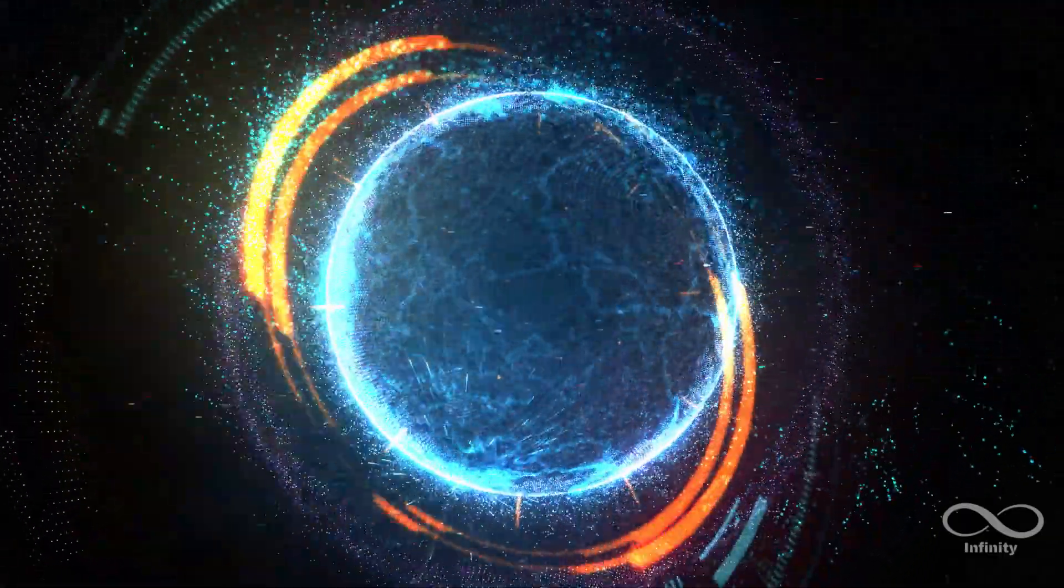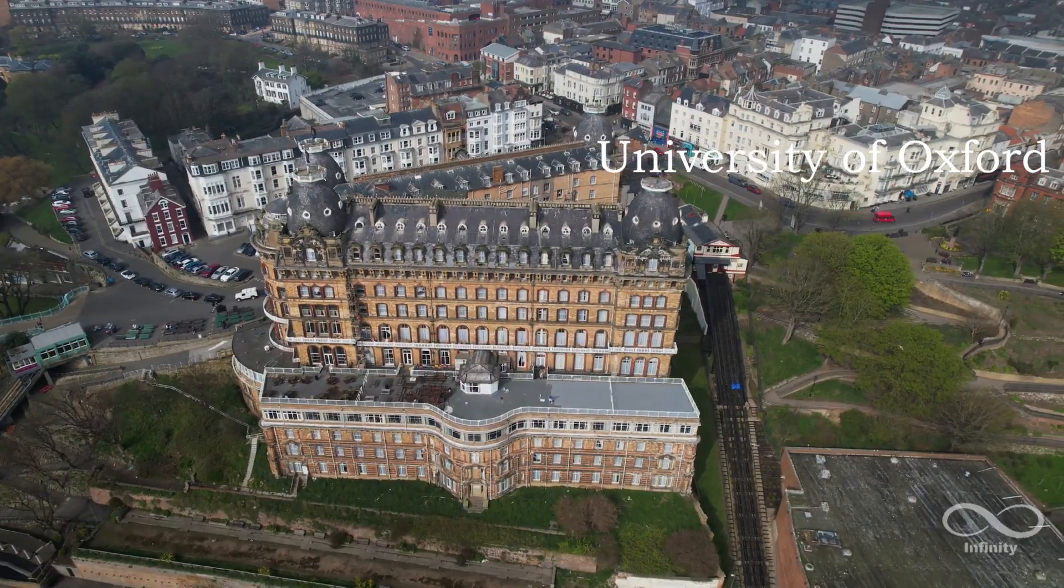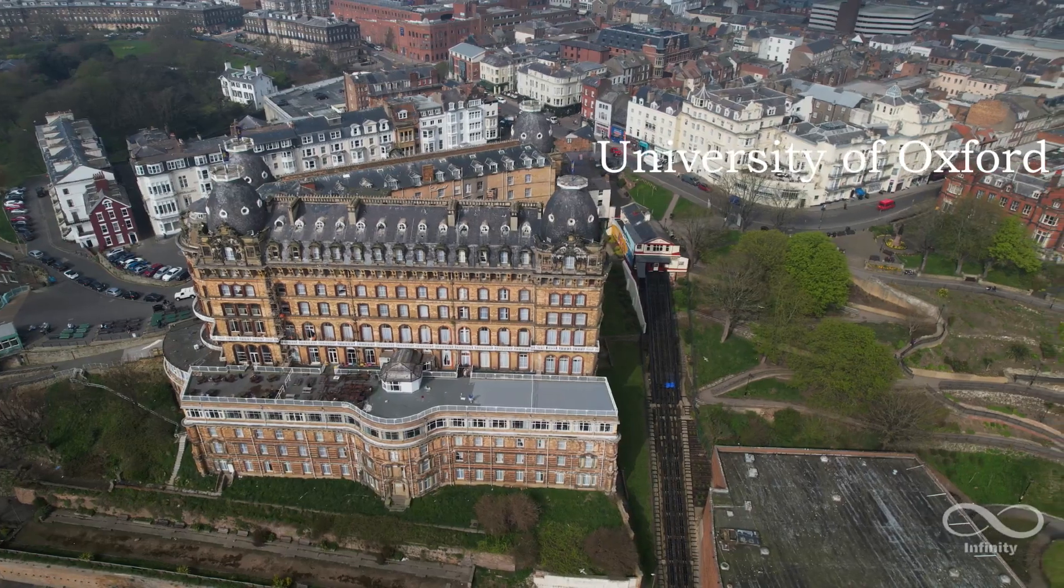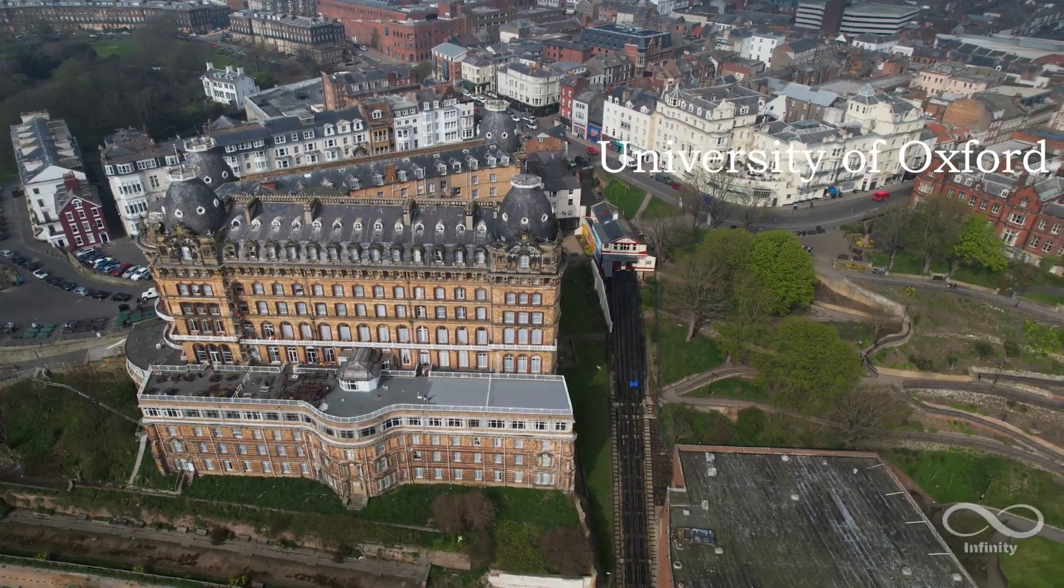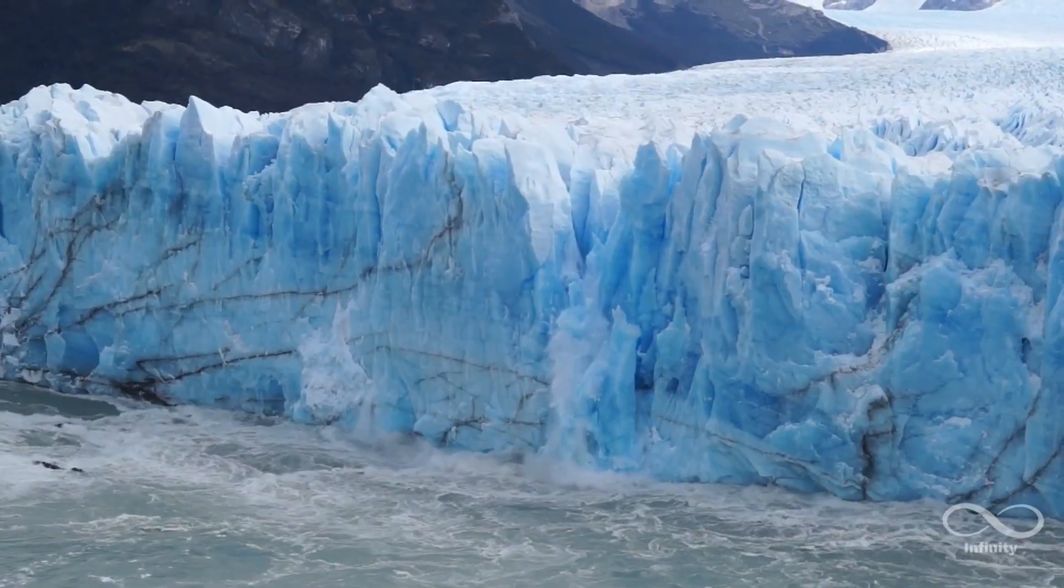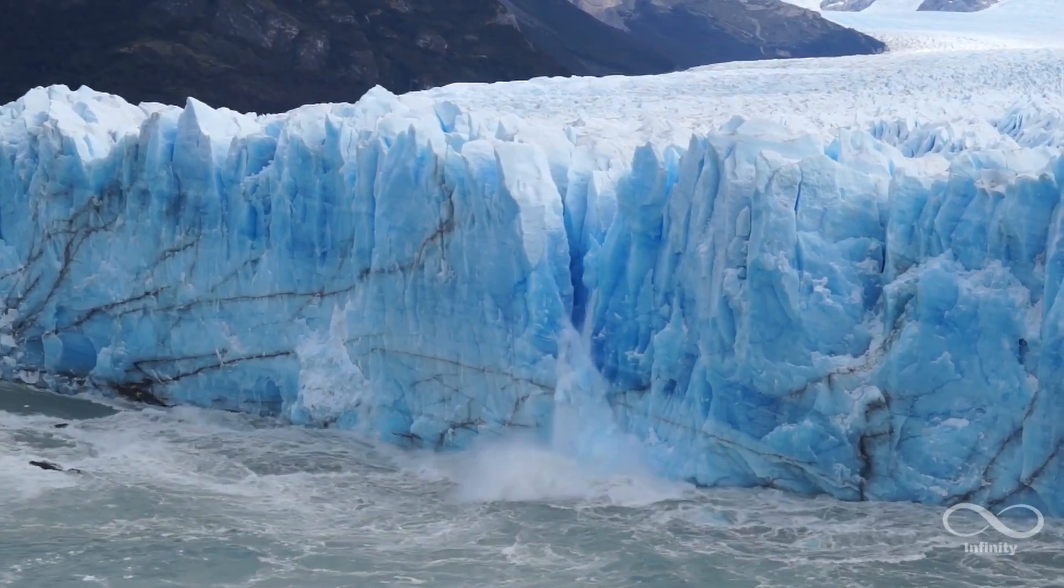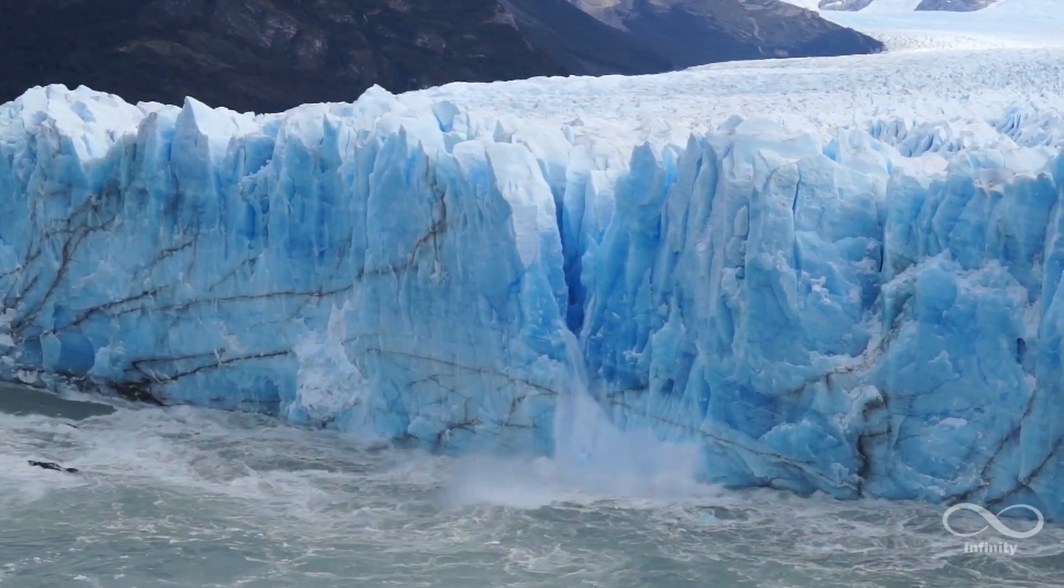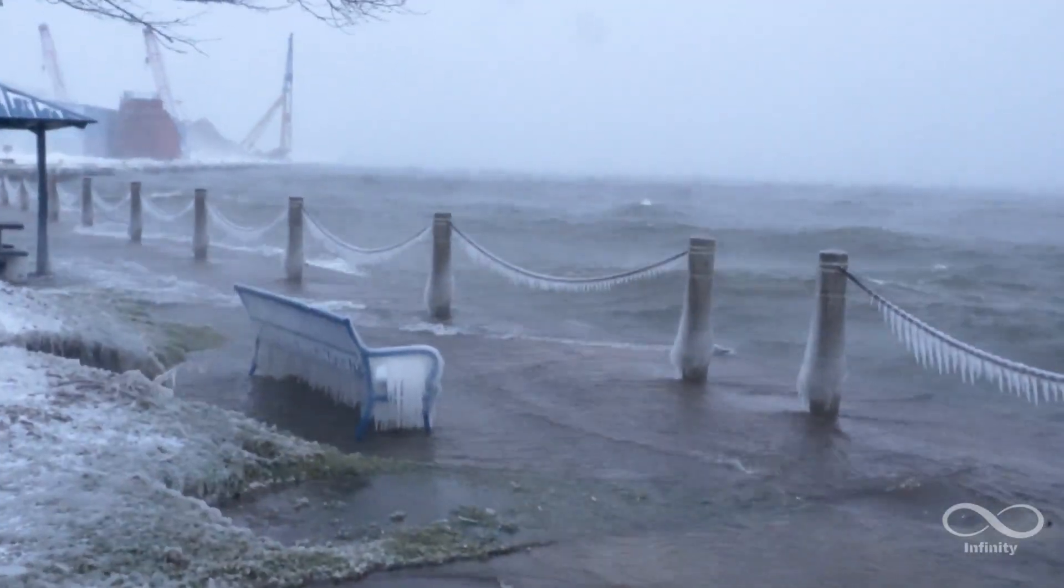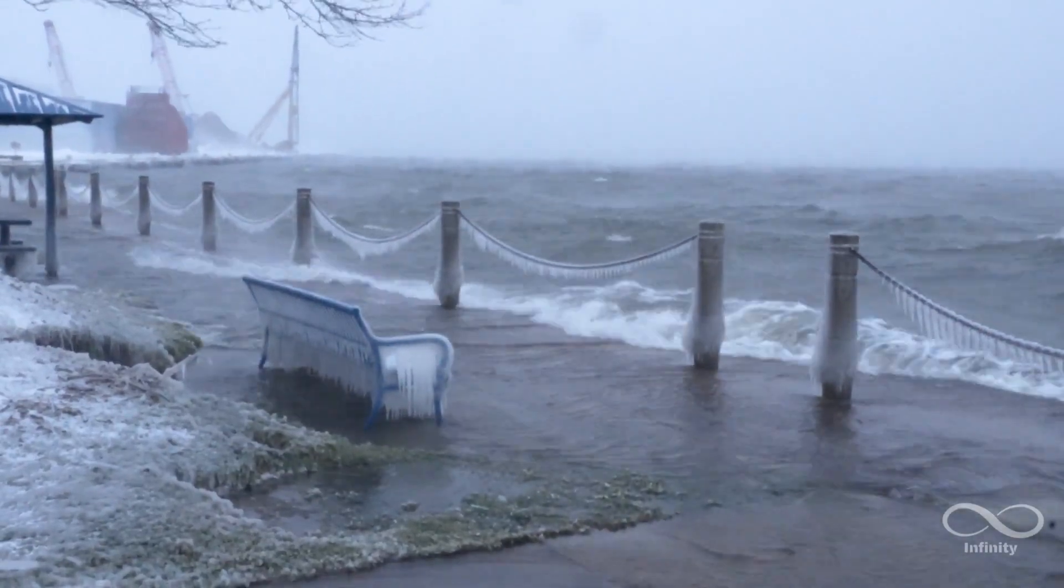But what happens to these resonances as our climate changes? According to a recent study from Oxford University, global warming could be affecting Schumann resonances. As temperatures rise and electrical storms become more intense, these changes could alter the vibrations between Earth and the ionosphere.